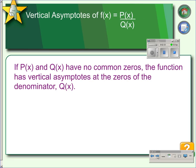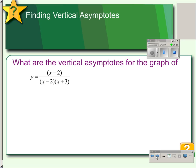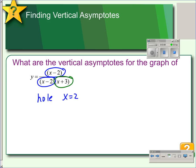If your numerator p(x) and your denominator q(x) have no common zeros, then the function has vertical asymptotes at the zeros of the denominator. For example, in this one we have a common factor in the numerator and denominator, so this would not be a vertical asymptote — this would be a hole. So we would say there's a hole at x equals 2. But this other zero of the denominator does not have a matching factor in the numerator, so that ends up being an asymptote at x equals negative 3.